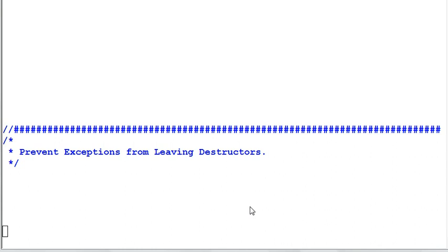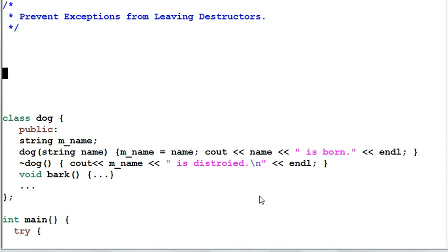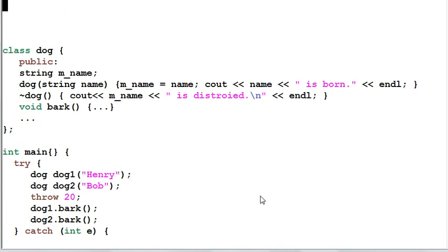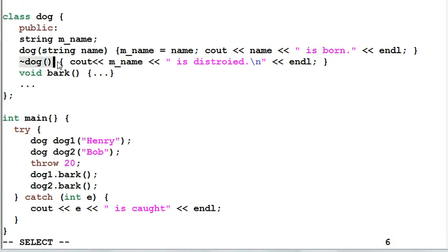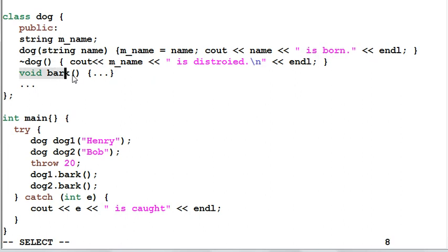To understand why, let's look at a simple example. We have a class dog, and dog has a constructor and a destructor. Each one of them will print out some message so we know they are executed. Dog also has a method called bark.